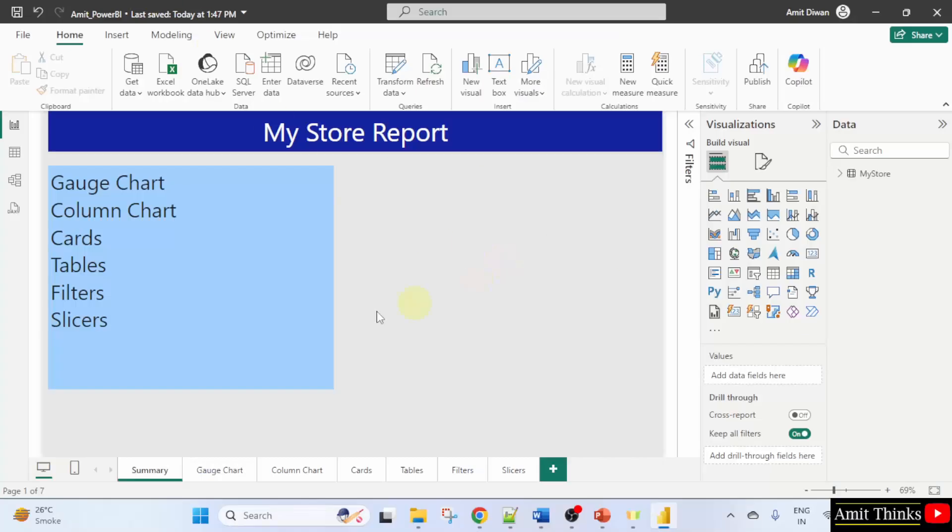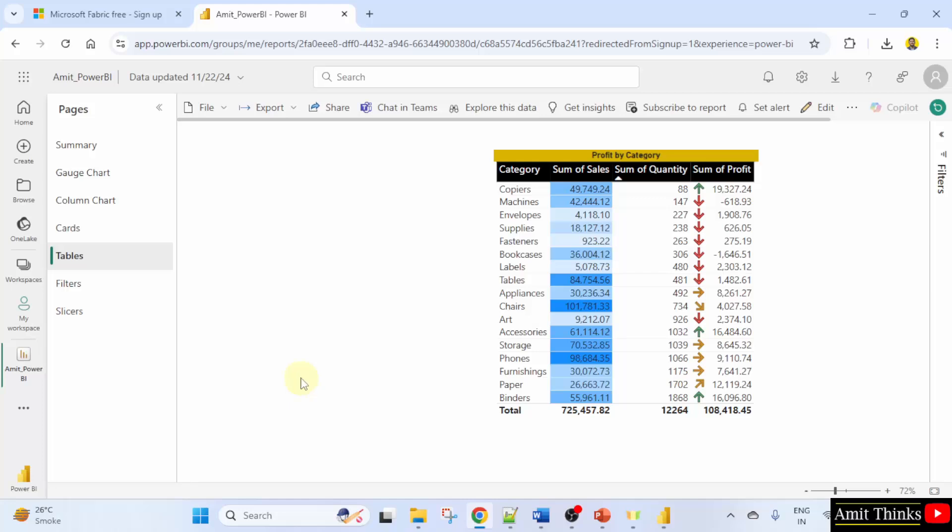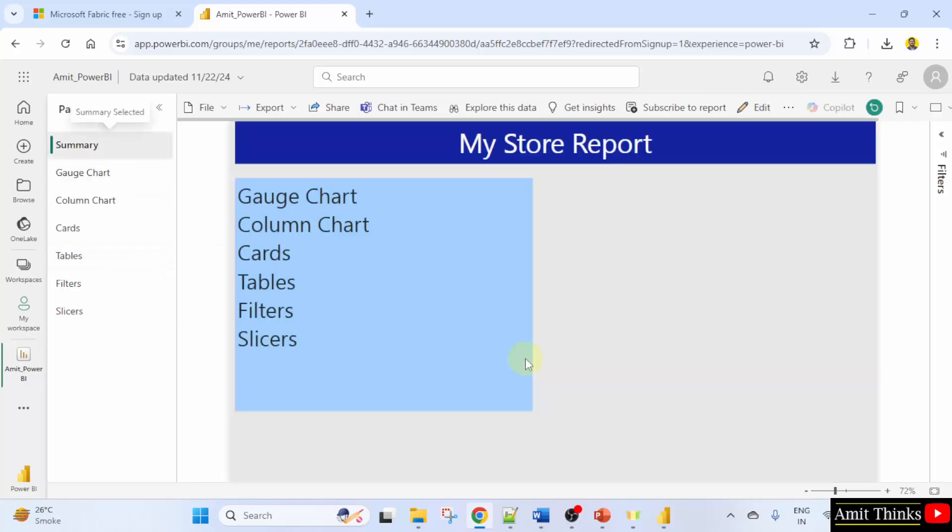So guys, this was a report. We clicked publish and logged in, and that actually created a report here. And that published a report here on the Power BI service.